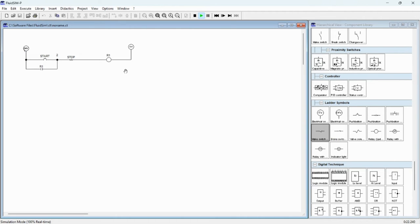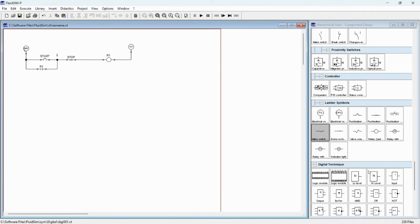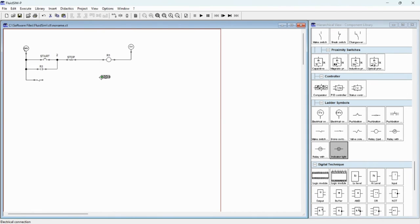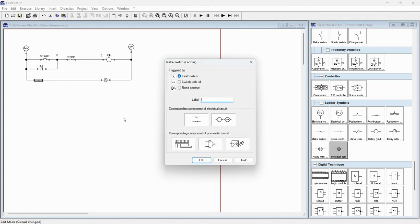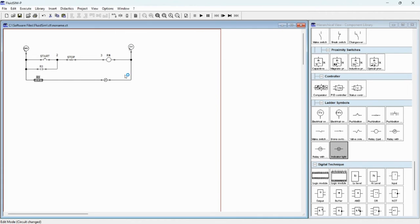Next we will add some indicators to display when the circuit is on and when the circuit is off. We will use a make switch, then connect to the circuit power supply. You also need an indicator to display whether the circuit is turned on or turned off. Make it straight and connect it. You can name this one as Relay R1.